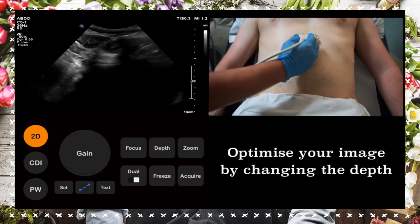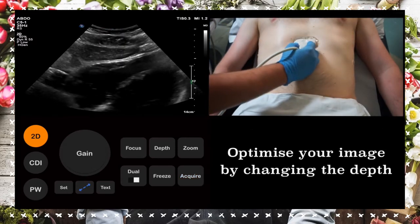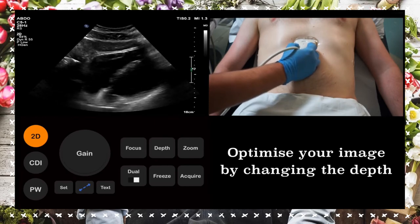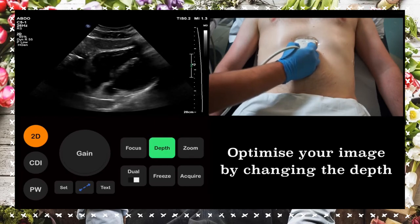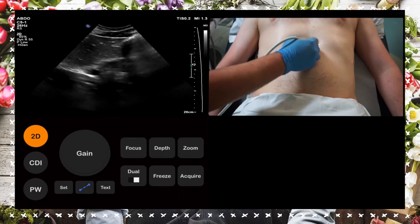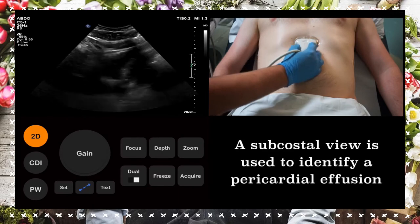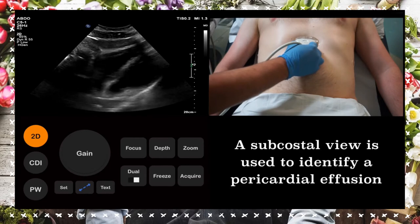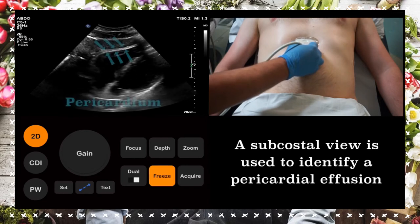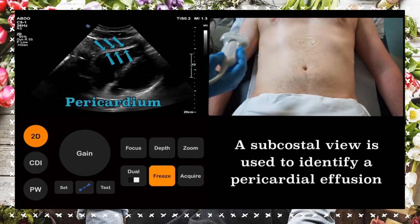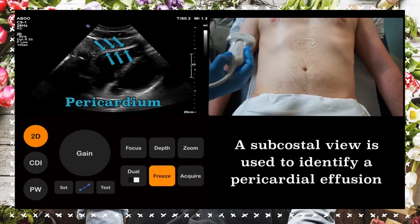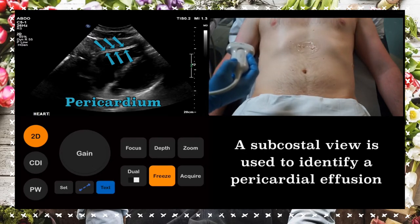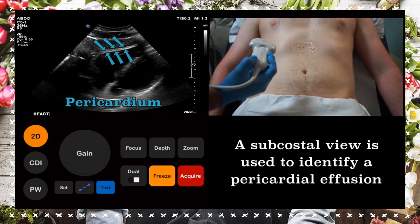Now we move on to the pericardial space. We need to change our depth to optimise our image. This subcostal view allows us to identify a pericardial effusion. A pericardial effusion collects between the layers of the pericardium. If the effusion is particularly large, this can compress upon the heart and cause cardiac tamponade.